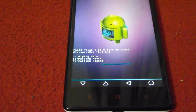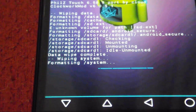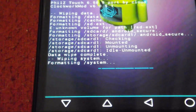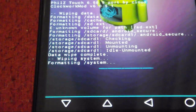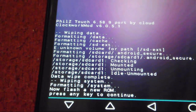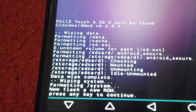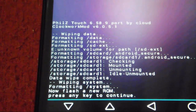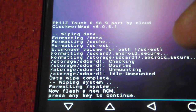Now let's flash the CyanogenMod version. As you can see, it has formatted a couple of partitions and is now formatting the flash system where all system-related files reside. The formatting has now completed — all your partition data is gone. Only the data you backed up is safe. It is now showing me an option to flash a new ROM. Press any key to continue.